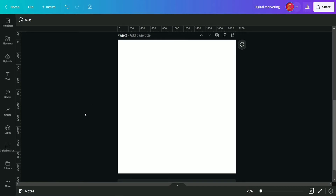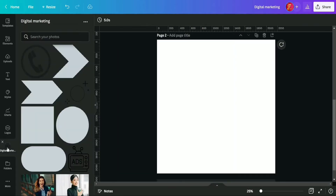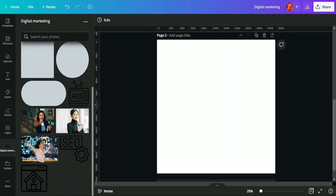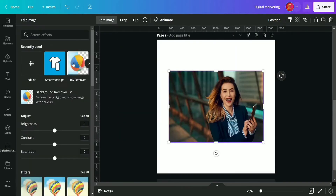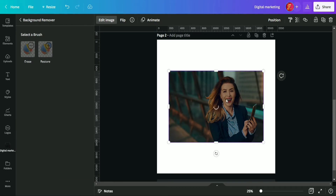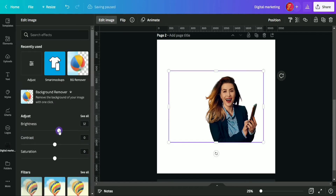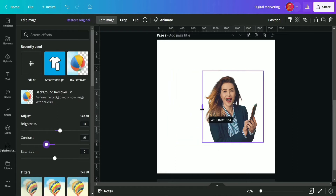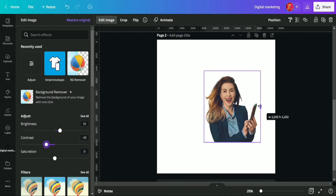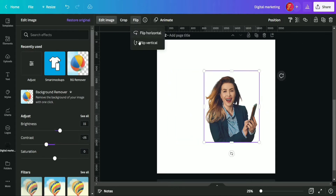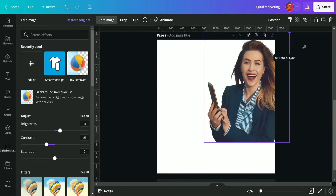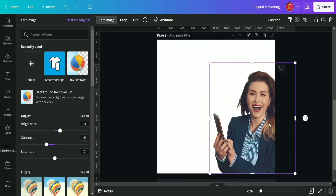Here we are in the Canva interface and we've selected an Instagram post blank page. Now we created a folder called digital marketing and selected a girl picture from there. Now we are removing its background and adjusting it a little bit — its brightness, contrast, and saturation — just cutting the extra part and flipping it horizontal.